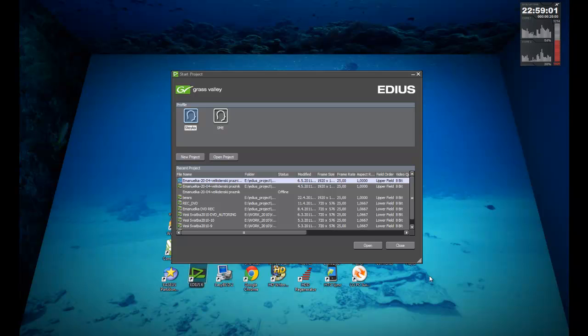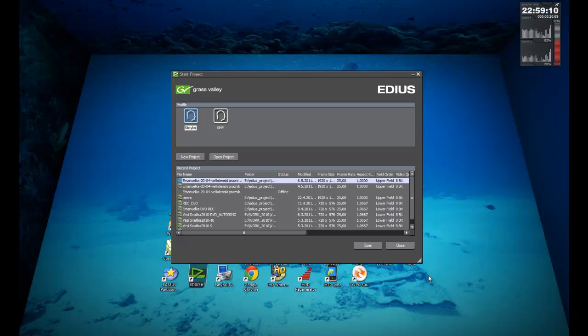With this tutorial I start to explain how to use EDIUS 6, the new version of editing software. In this tutorial I show you how to open new project in EDIUS and export